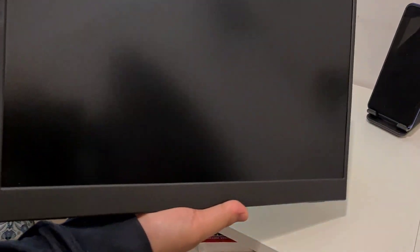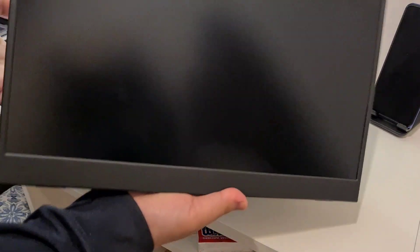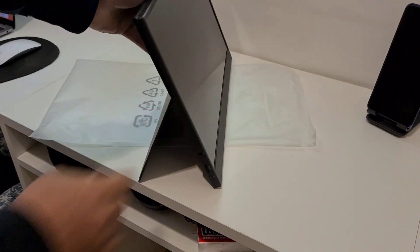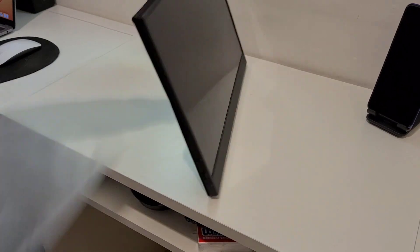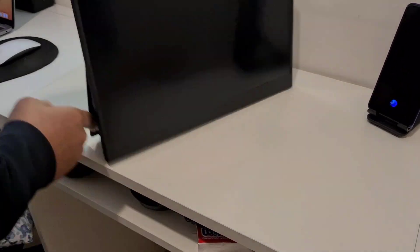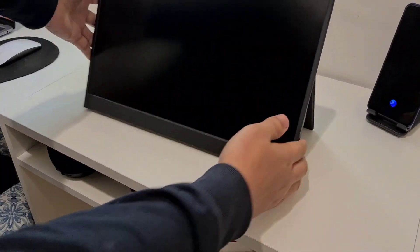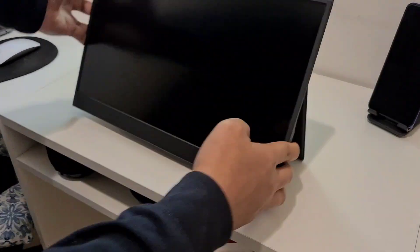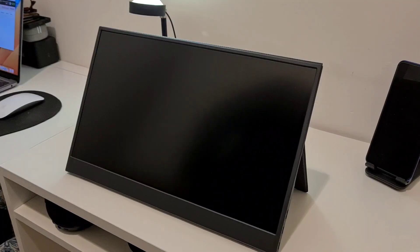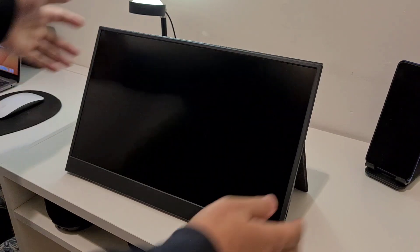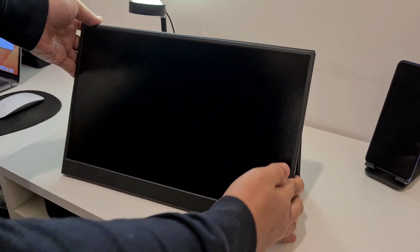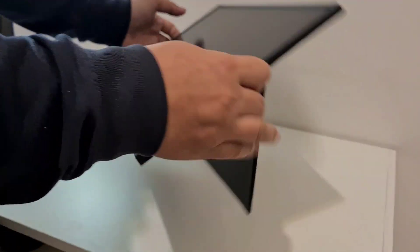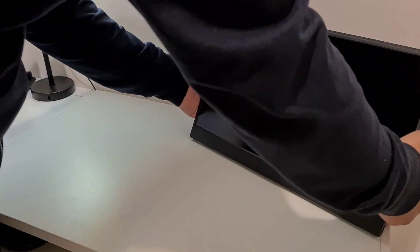It's compatible with laptops, personal computers, gaming consoles, CCTV recorders, etc. You can easily connect your devices to this monitor through the Type-C or mini HDMI cable. It also has a durable leather cover to keep your monitor safe.